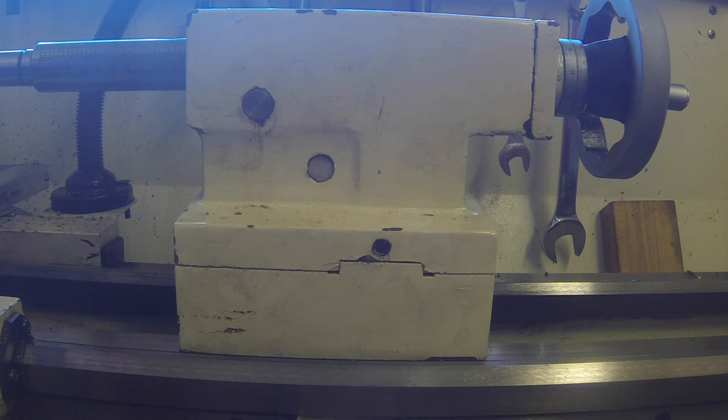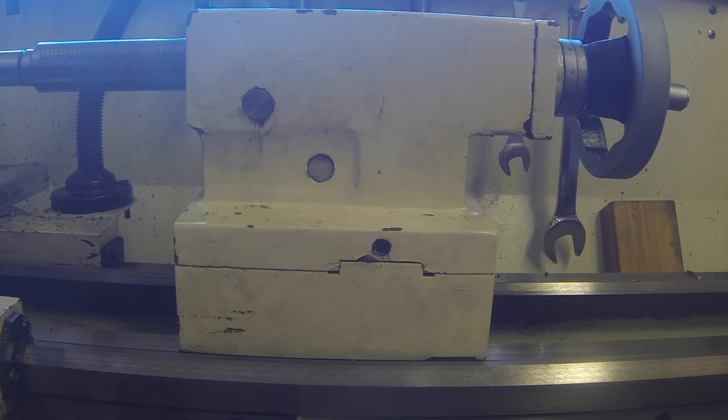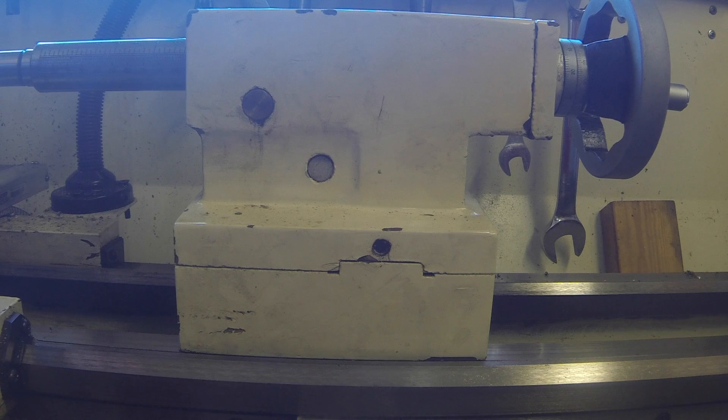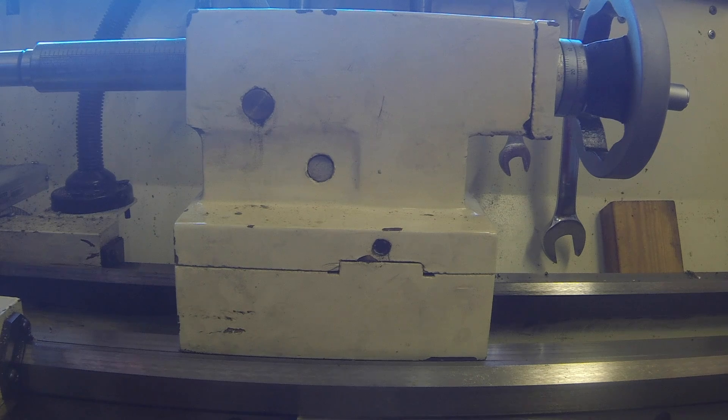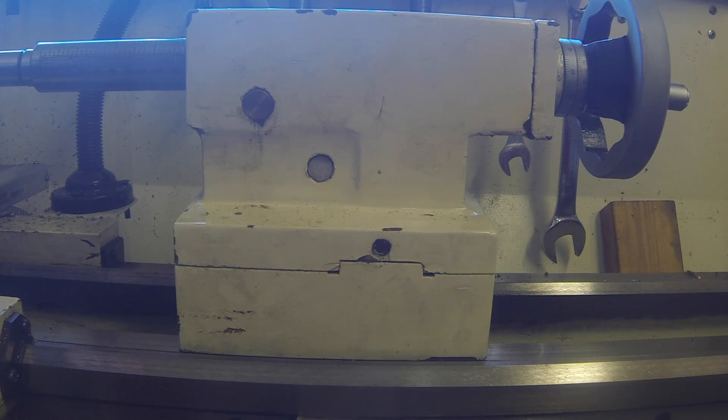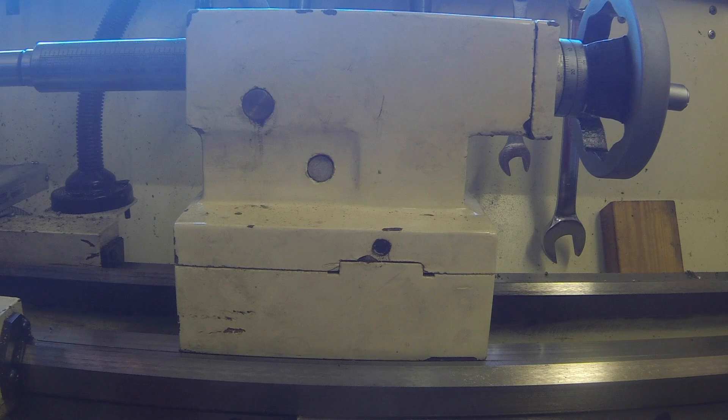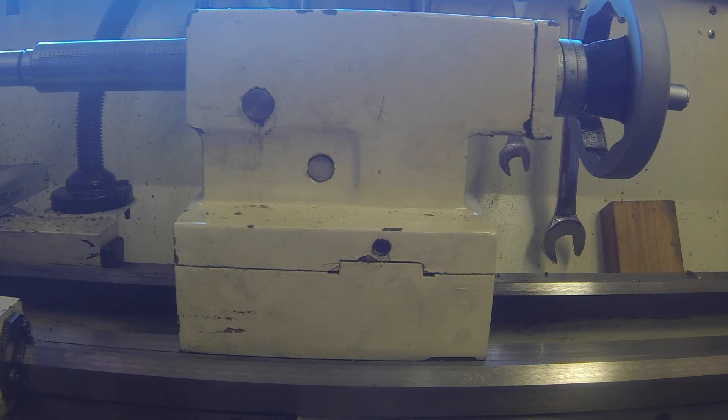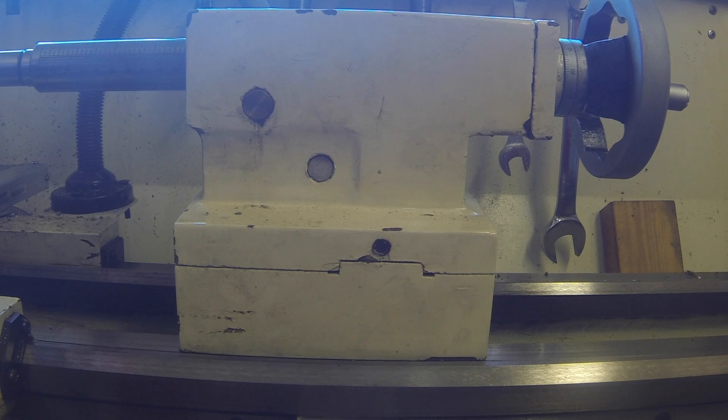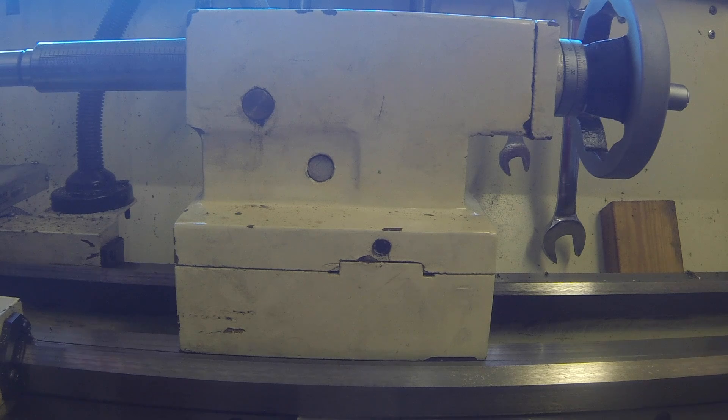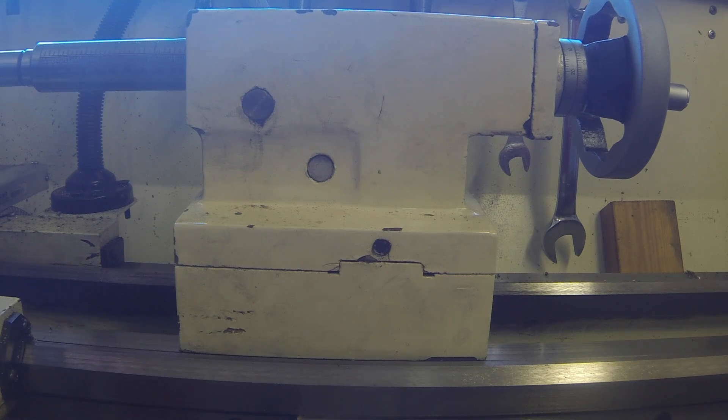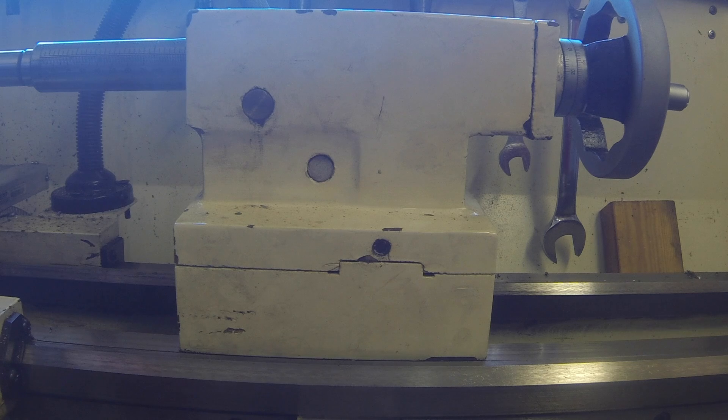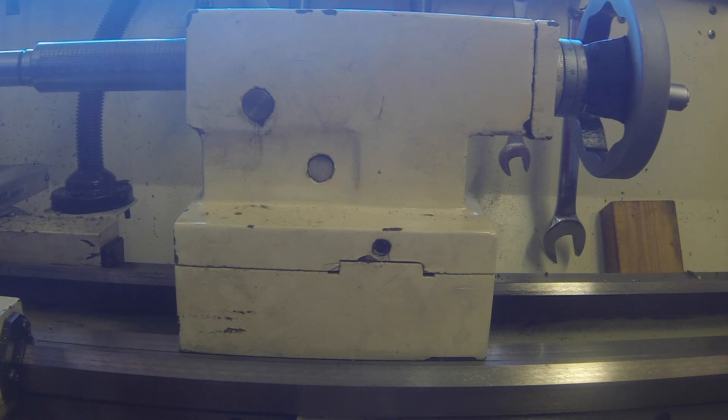I think the name of the company is Eurotrade or something along that. I'll post a link in the description but that is an easy way to make sure your tailstock is aligned.